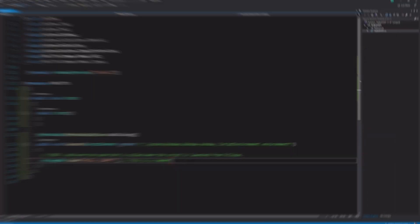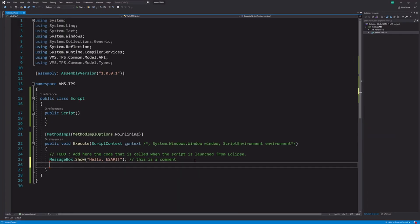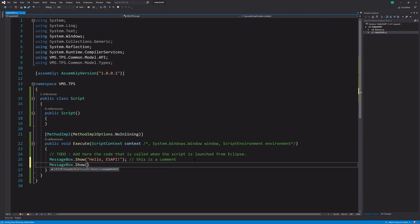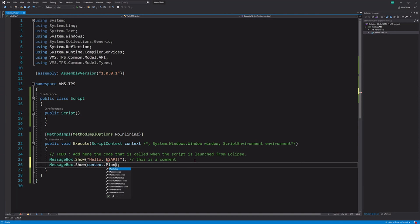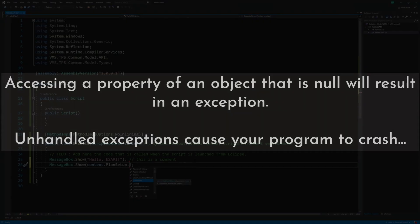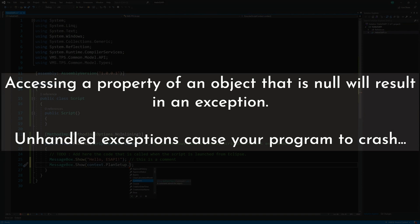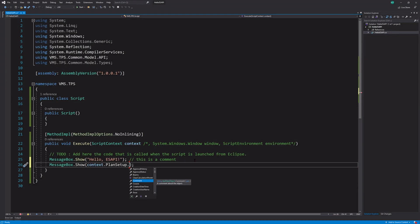And just to show that this script is running, let's change our script a little bit. And let's say, let's add another message box that said was the plan ID. We'll do context. And you, unless you're familiar, then you won't know this, but it's plansetup. And that's only if you have a plan open. If you don't have a plan open, then it will crash. But if you have a plan open, then you'll say plansetup.id and this .show, this message box,